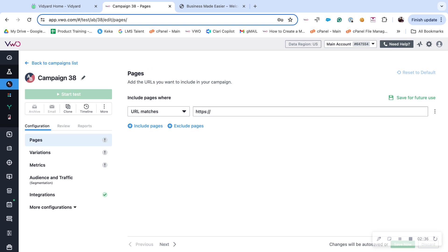Users with campaign creating or editing access can apply metrics. To apply metrics to your A/B test or personalized campaign, click on create and provide your campaign details.